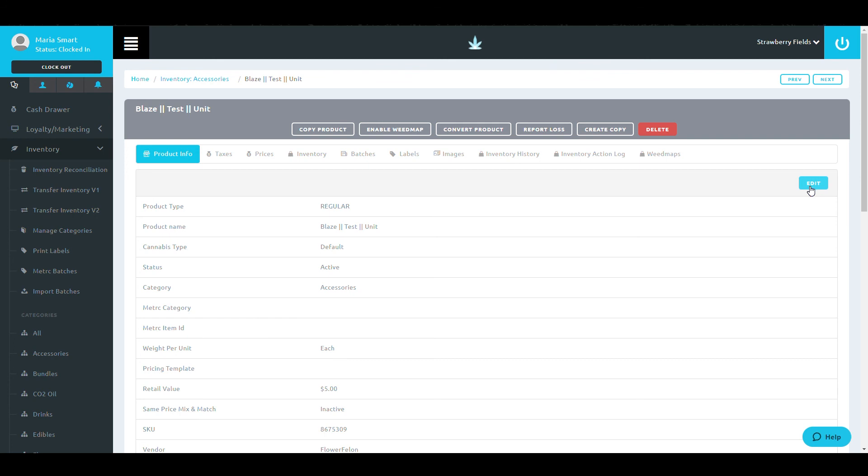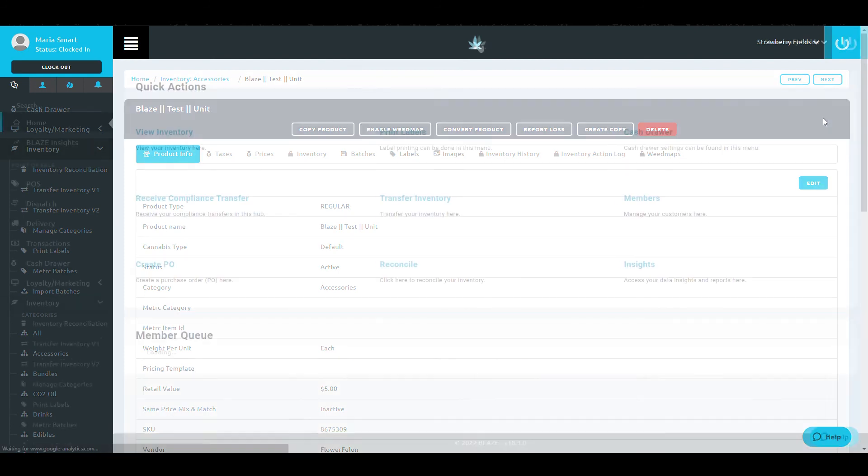There are other features in this screen such as taxes, inventory, batches, and more that will be covered in a later training section.